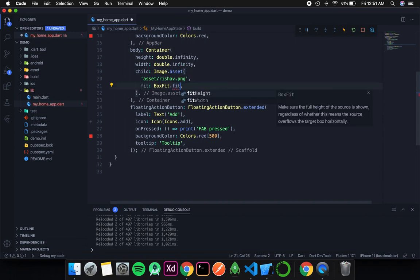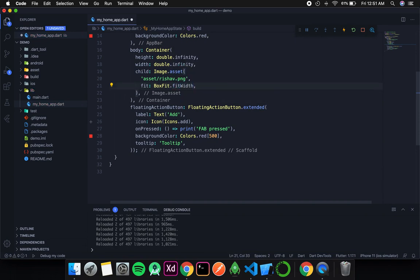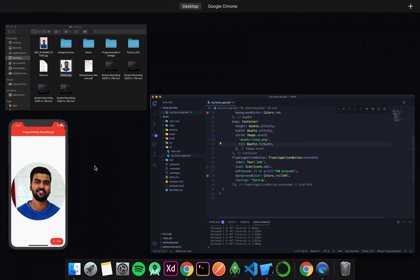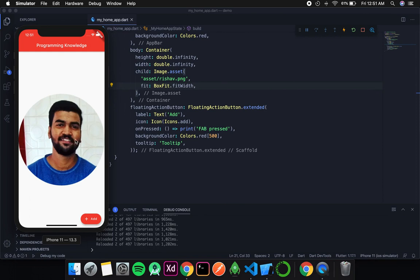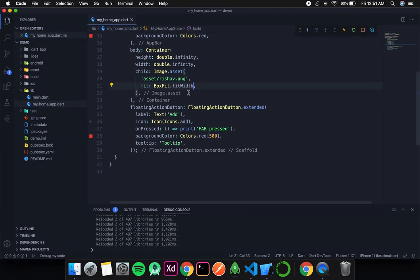Similarly, we have BoxFit.fitWidth — all it cares about is the width, and whatever happens to the height, Flutter will not care. After saving, you can see the entire width is taken by the image with no significant change in the height. If the image were horizontally long, you would see the width behavior more clearly.